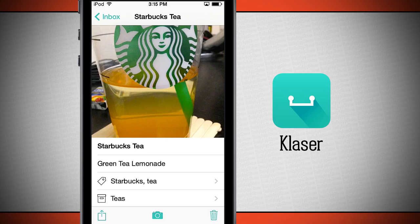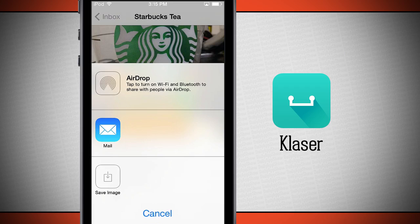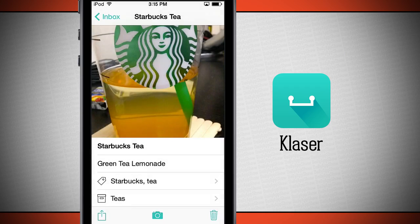Now when I've got one created, I can tap the share button in the bottom left-hand corner to share it with AirDrop, mail, messages, Facebook, Twitter, or anything like that. So it'll open up your regular iOS share menu and enable the settings you have enabled.